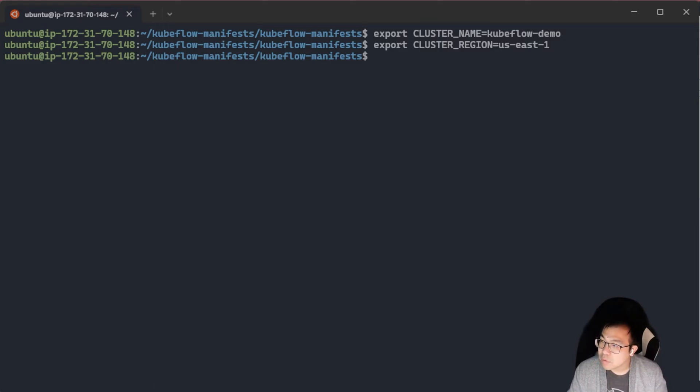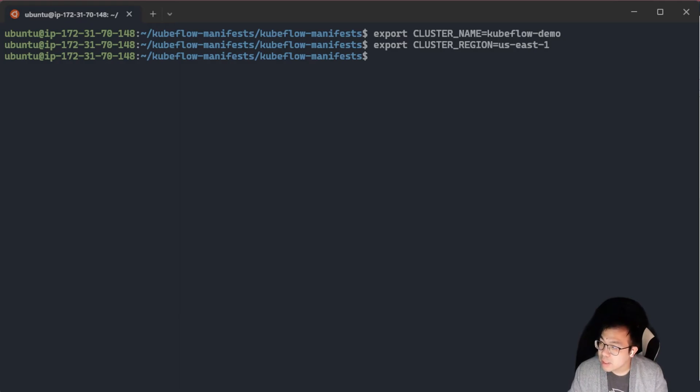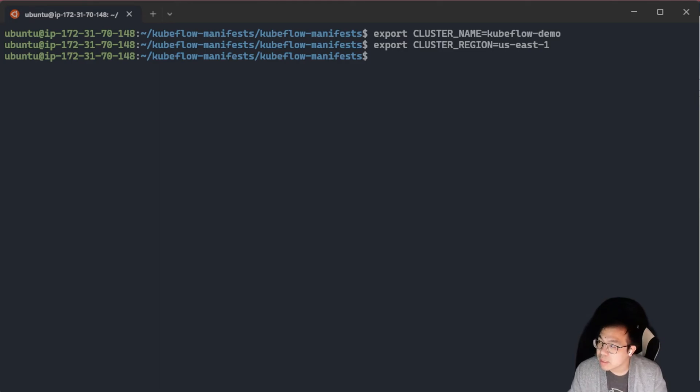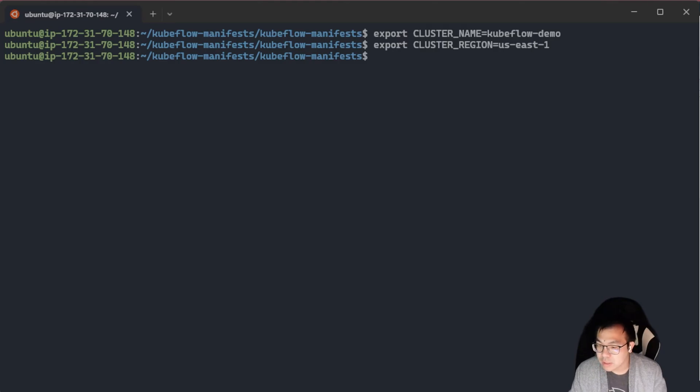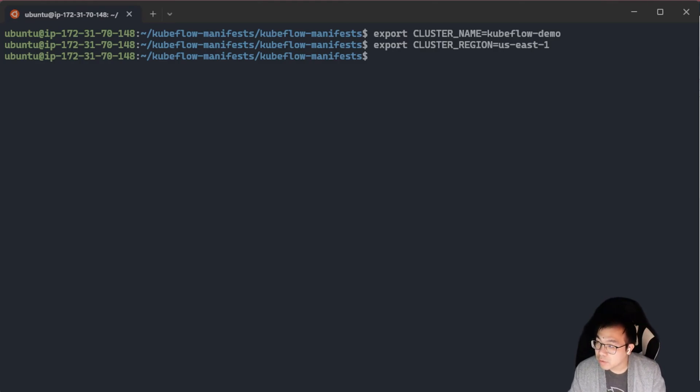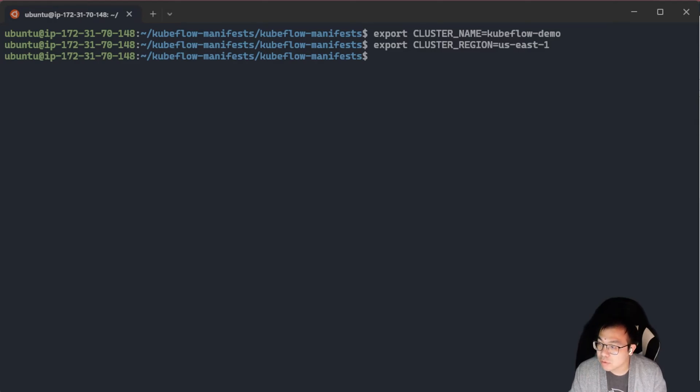If you are running an EKS version that is greater or equal to 1.23, make sure you look at the documentation to install the Amazon EBS CSI driver. I've also linked that information into the blog post as well. So for us, we're going to avoid all this and just install version 1.22 for this demo.